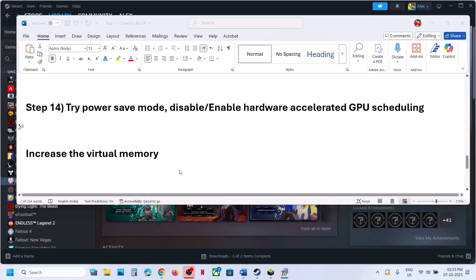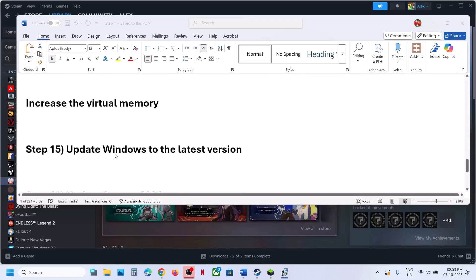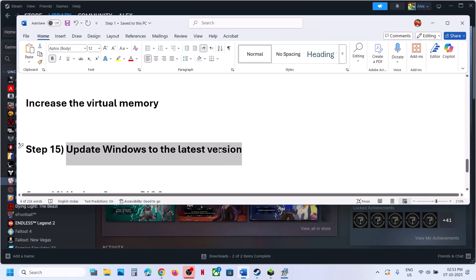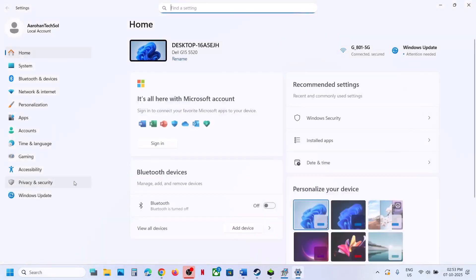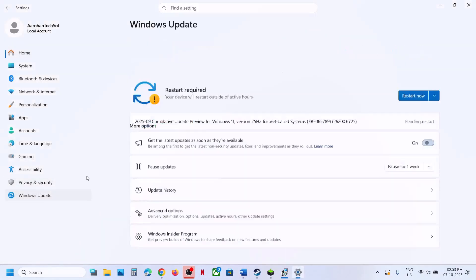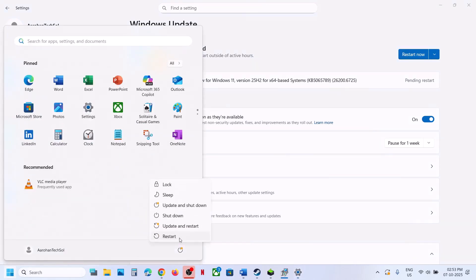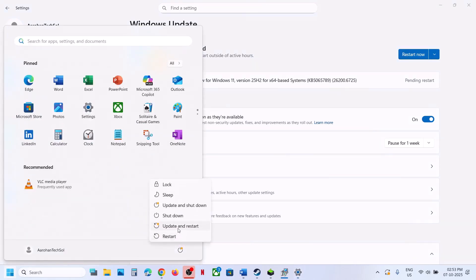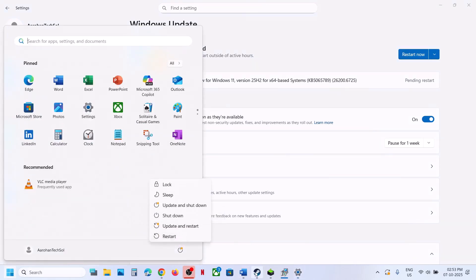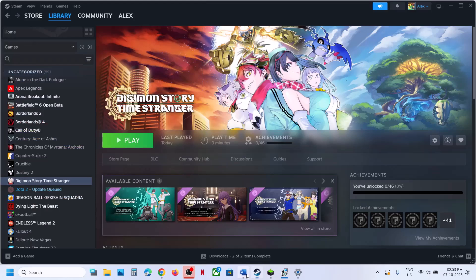The next step is to update Windows to the latest version. Open Windows Settings, go to Windows Update or Update and Security, and click Check for Updates. Once everything is updated, click Restart. After the system restart, launch the game and check.